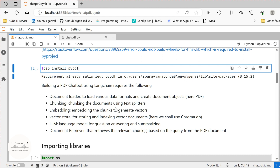The second step is chunking. Your PDF file could be very large, and the number of tokens in a particular PDF can be huge. As you know, there are limitations for large language models in dealing with large numbers of tokens. So we will perform chunking. The third step is embedding — creating vectors on top of the chunks that you have generated.